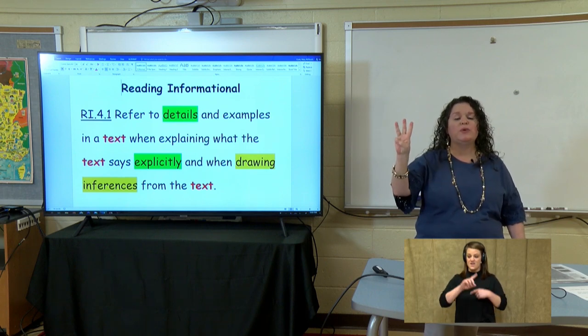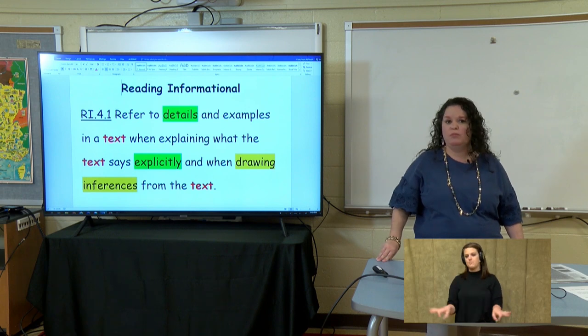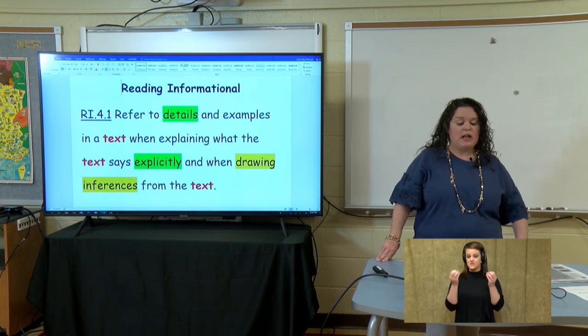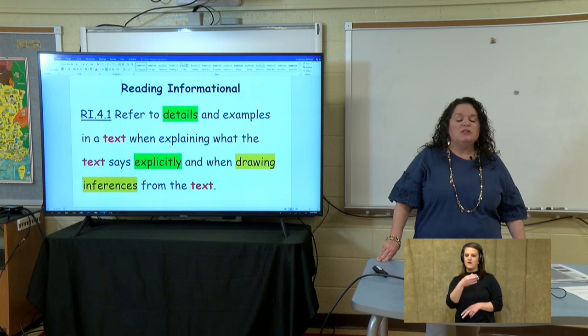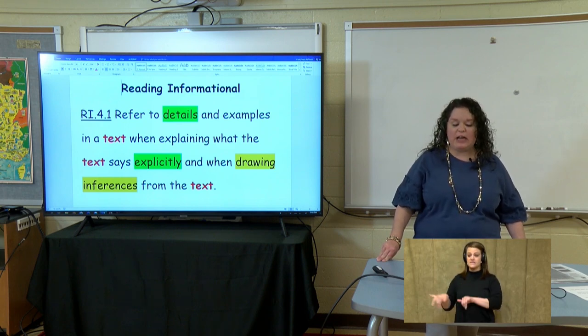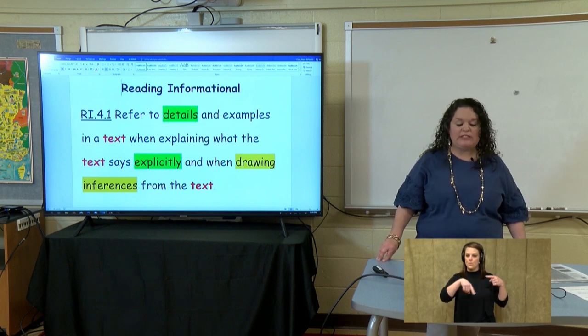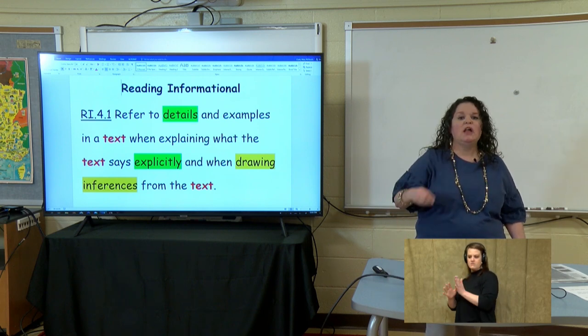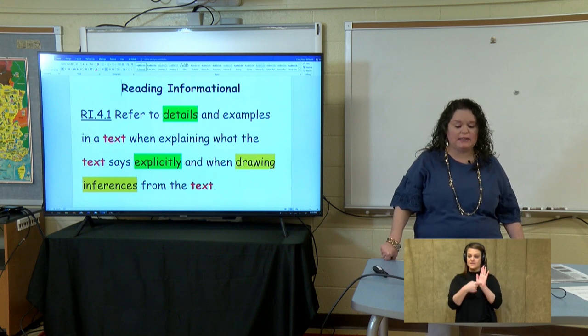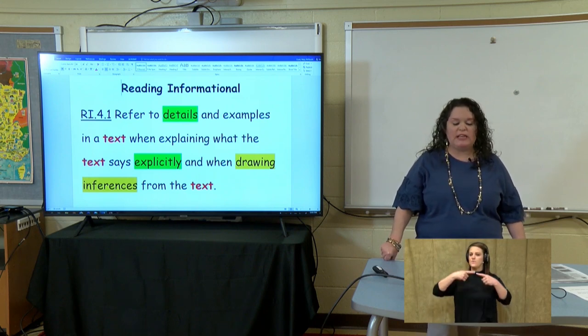When you have a word three different times, we know that it's extremely important. Text — the text is very important when you are inferring or drawing a conclusion. The standard says, refer to details and examples in a text when explaining what the text says explicitly. That's when the author just comes out and says things, and you're going to see an example of that in today's text. Boys and girls, just take a look at this standard. We know how important the text really is.